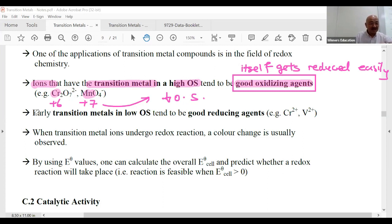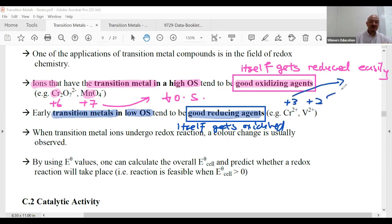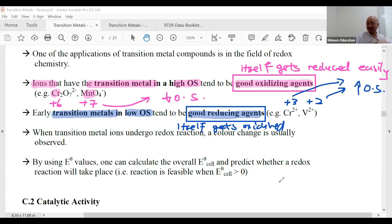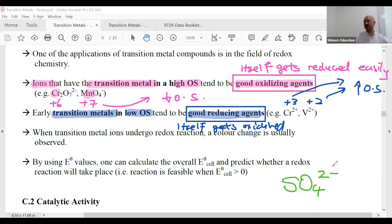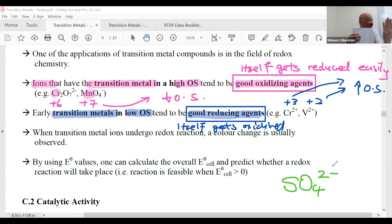Conversely, early transition metals in low oxidation states are good reducing agents, because they want to get oxidized — their OS can only increase. For example, if someone gives you a transition metal ion and asks whether it's a good oxidizing or reducing agent, you assess by its OS. Take sulfate — the OS of sulfur is high (+6), so it's likely a good oxidizing agent.